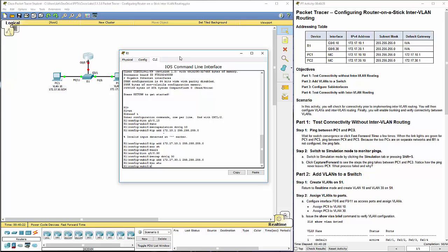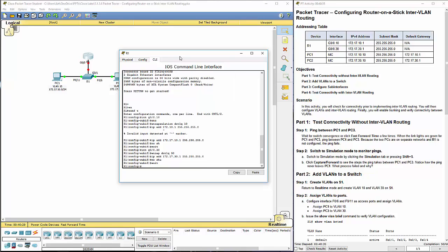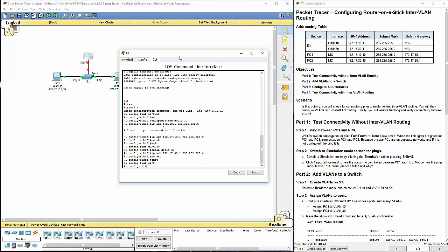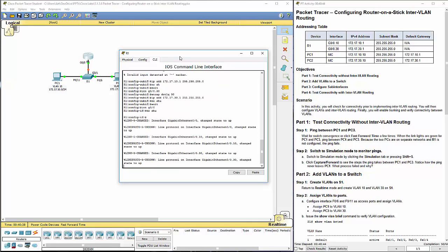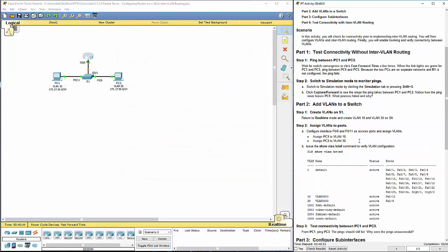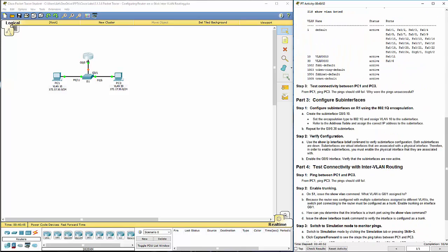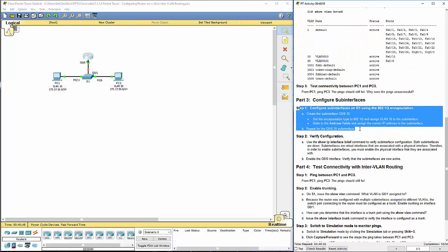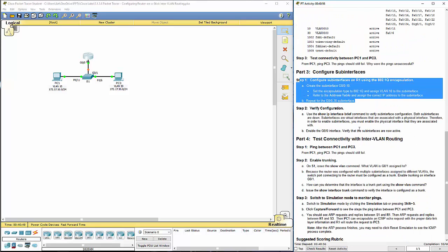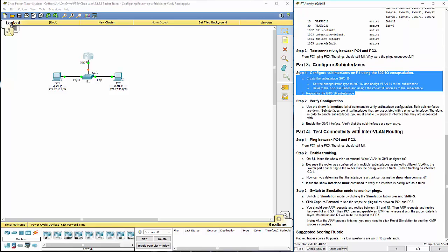Why is the link not on? Well, we turned on the sub-interfaces, but we never turned on the actual link. Interface gigabit 0, 0 slash 0, no shut. Basically, we have to make sure we turn on the parent interface. And we've completed those steps.